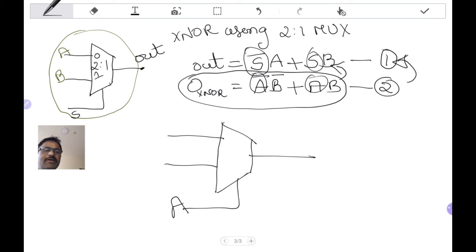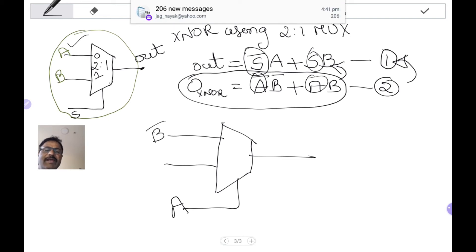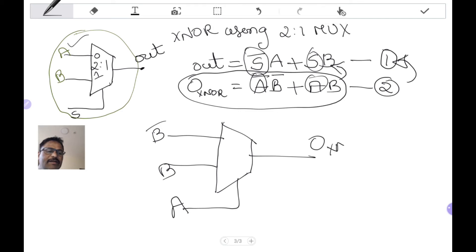Now, what will come in place of the first input? You can put B-bar here. Similarly, in place of the second input, you put B. Now the output you get is the output of the XNOR gate. So this implements the XNOR gate.